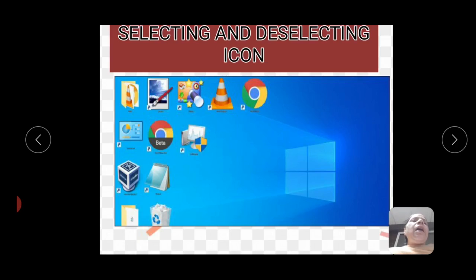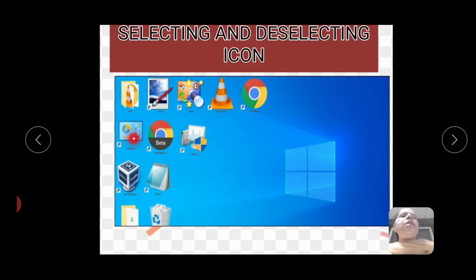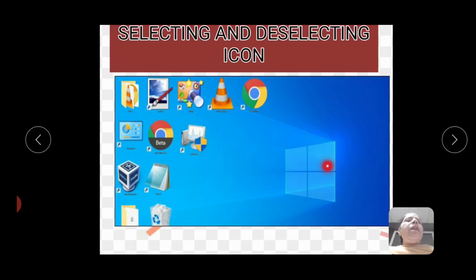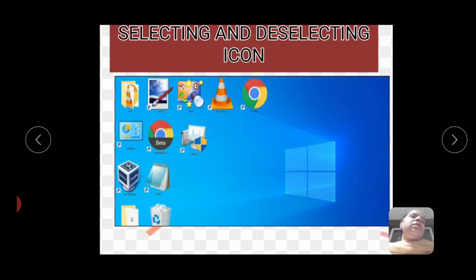Selecting and deselecting icons — on the screen you can see many icons. To select, move the mouse to the icon and left click — the icon will be selected. To deselect, click anywhere in the blank area — the icon will be deselected. We also learned about adjacent icons and non-adjacent icons. Adjacent icons are those that are together side by side. Non-adjacent icons are at different places. To select adjacent icons, we use the Shift key. To select non-adjacent icons, we use the Control key.